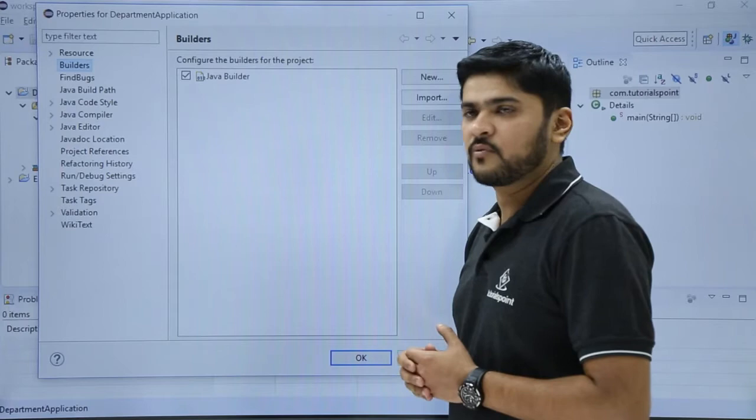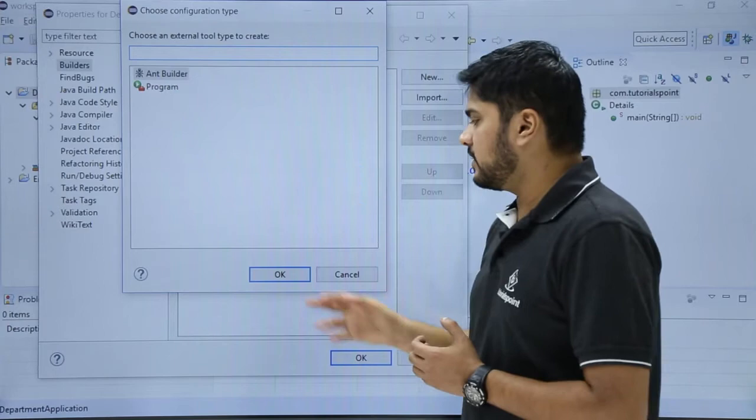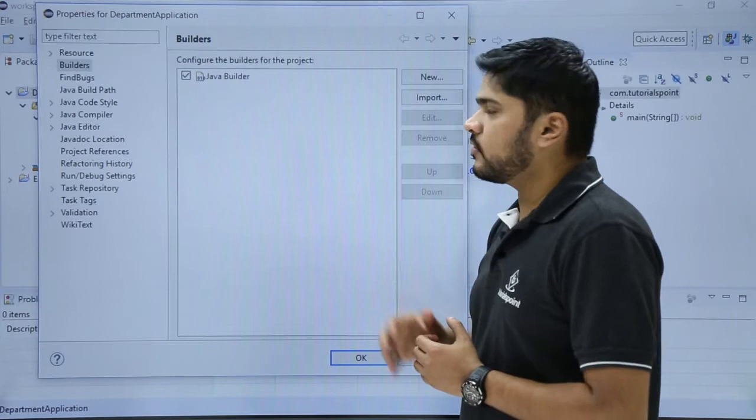Here if you want to add a new builder click on new. Here you can see you can choose an external tool type to build your project. If you want to add multiple builders you can click on all builder and then click OK. But right now we are focusing on a default project so we will be focusing on Java builder only.